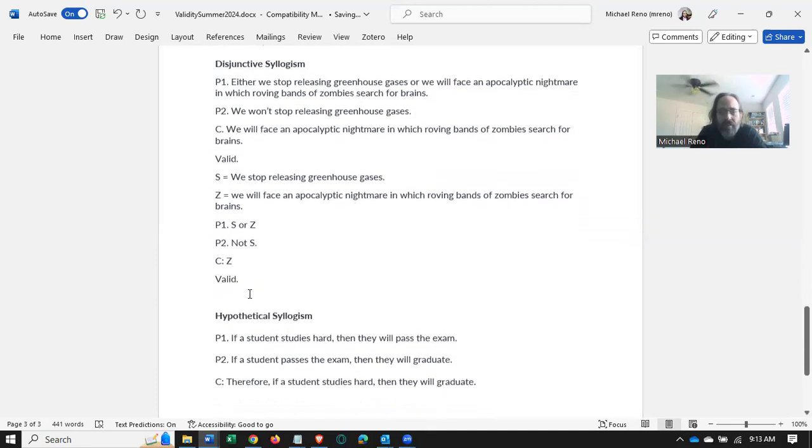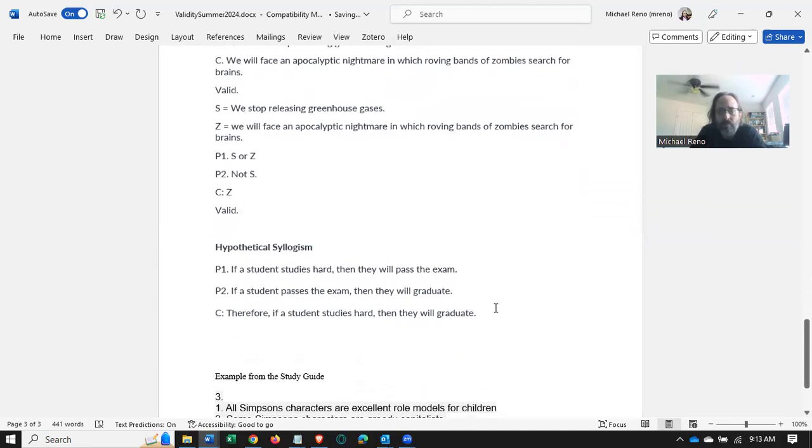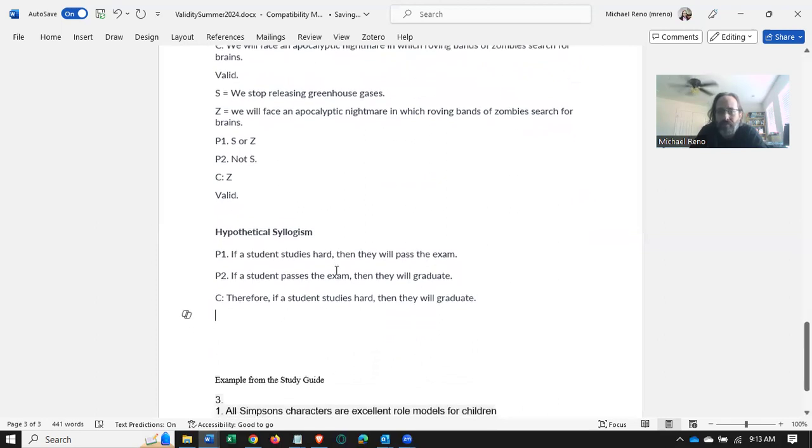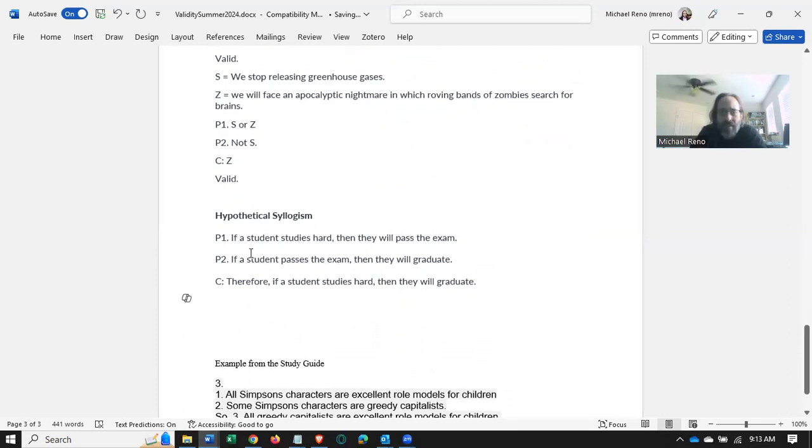In hypothetical syllogism, we again have conditionals. Here's a standard example. If a student studies hard, then they will pass the exam. If a student passes the exam, then they will graduate. Therefore, if a student studies hard, then they will graduate.